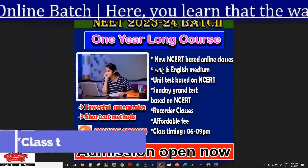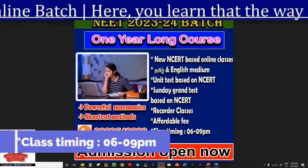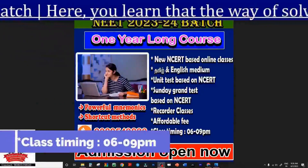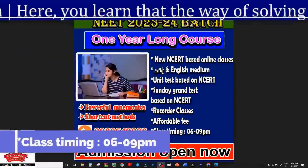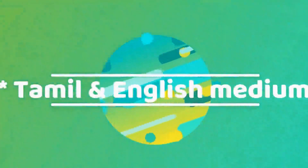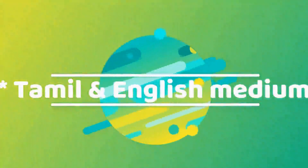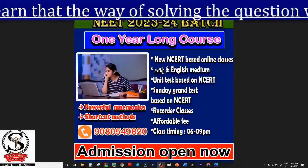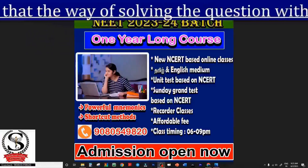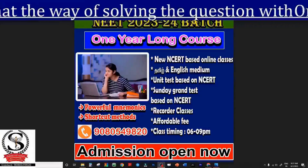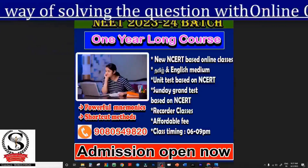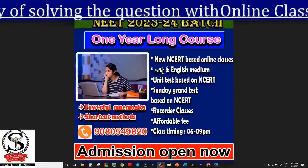This course covers classes 6, 9, and 10. The language of instruction is Tamil and English — both languages. If you prefer Tamil, it will be taught in Tamil; if you prefer English, definitions will be given in both Tamil and English.